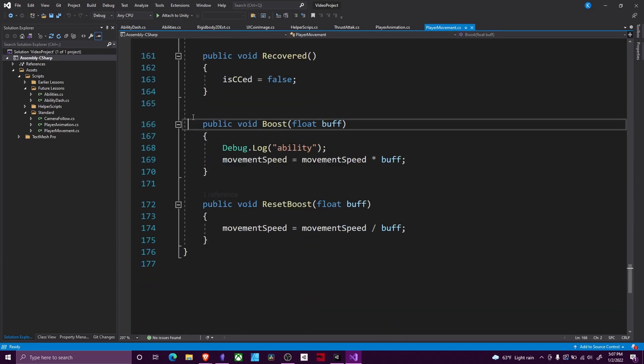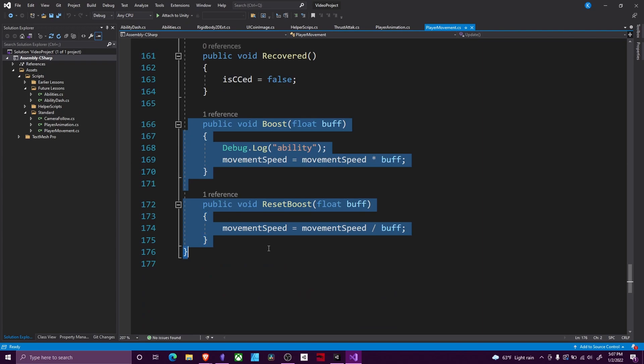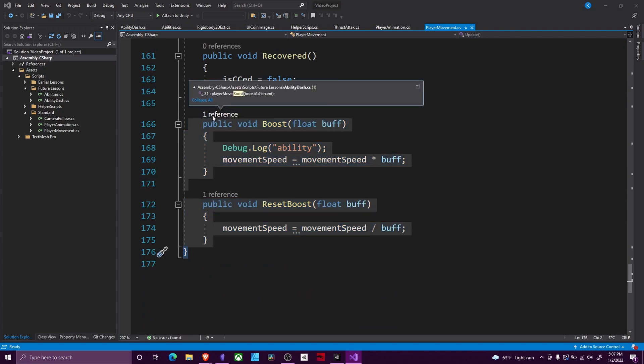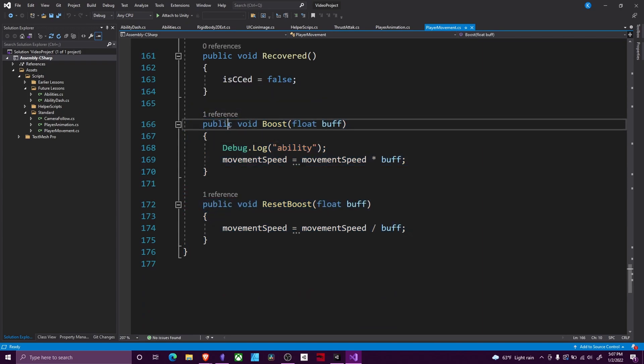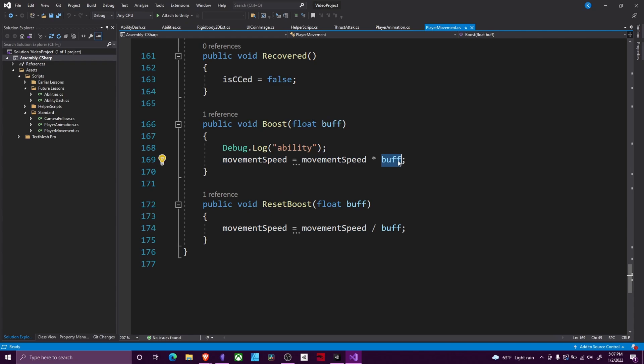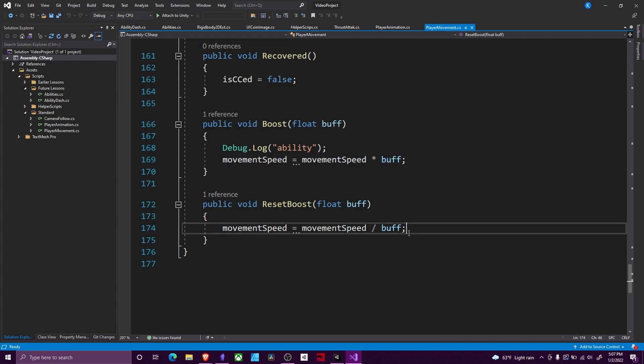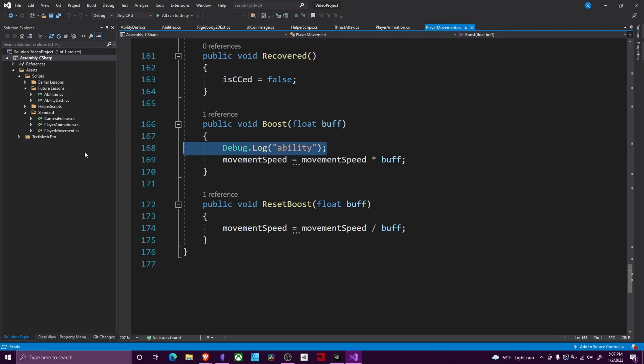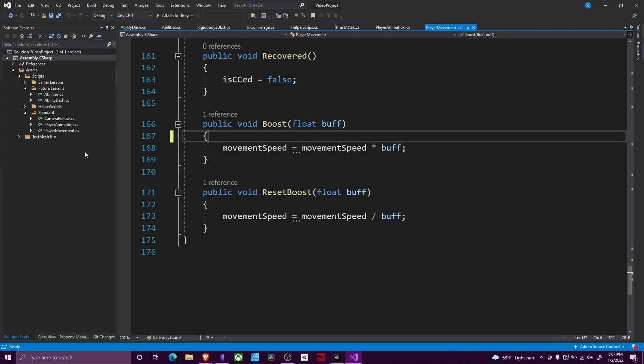So it's these two functions down here. They are public so that I can access them. They take in a float, which is the buff amount. And we set our movement speed equal to our movement speed times our buff, when we're boosting our movement speed. And then when we reset it, we just divide it by our buff. It's a very simple way to modify our movement speed.